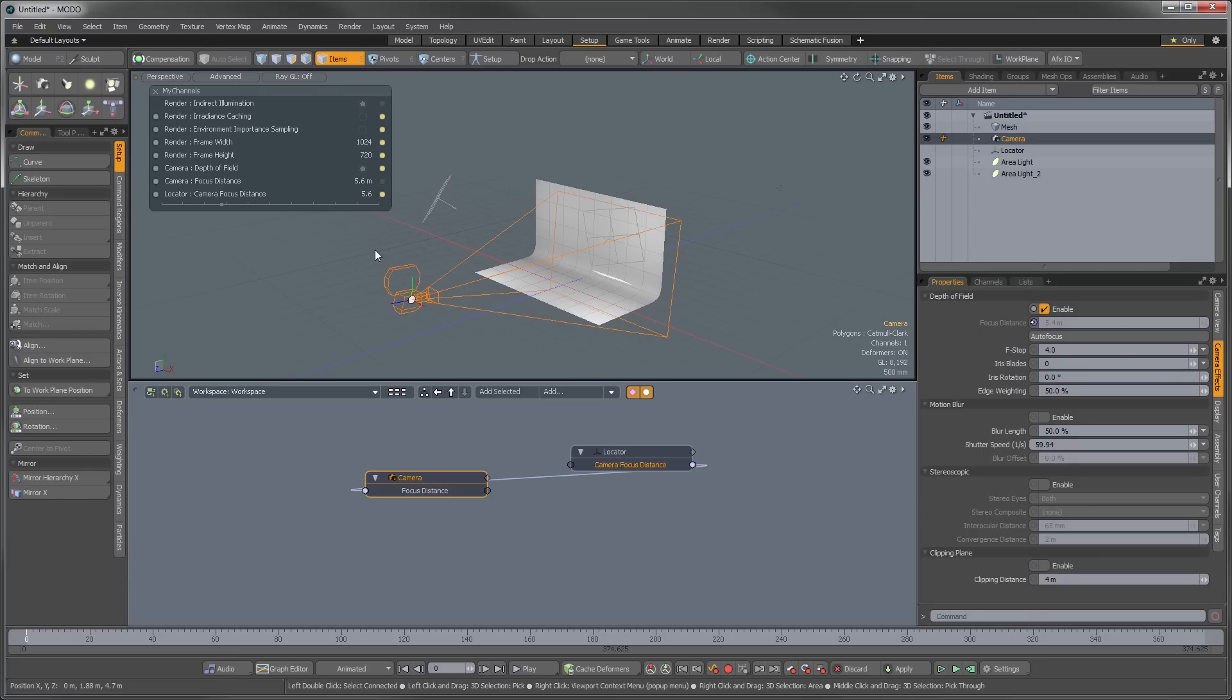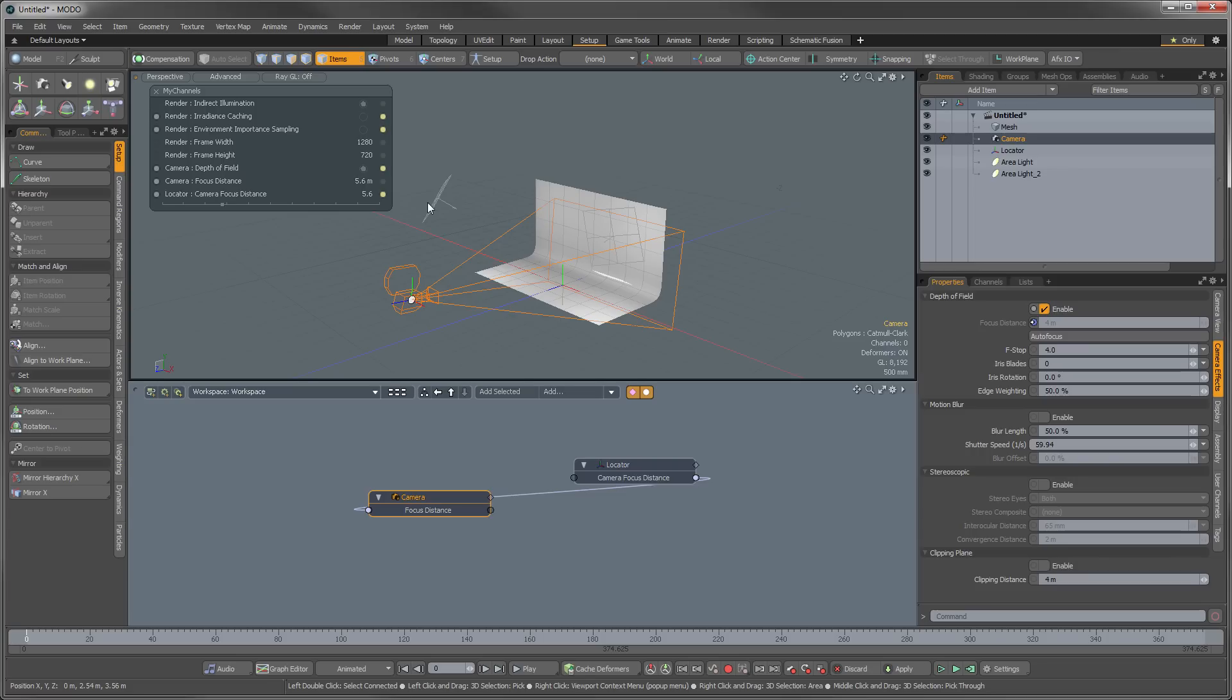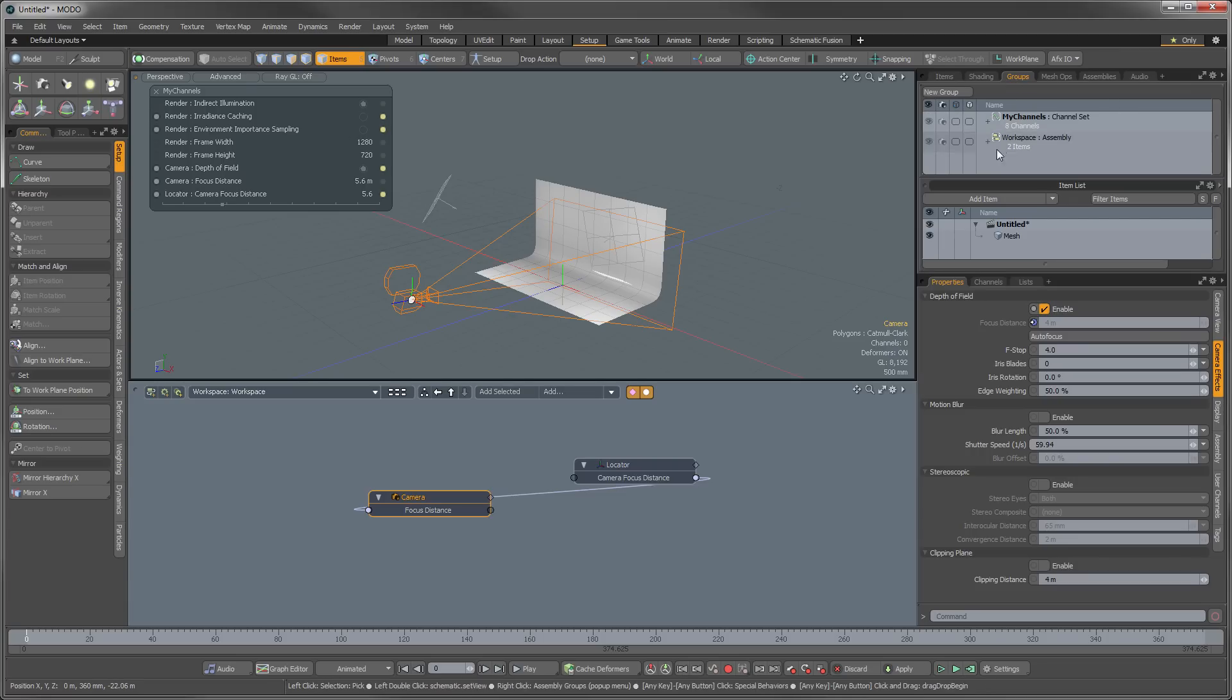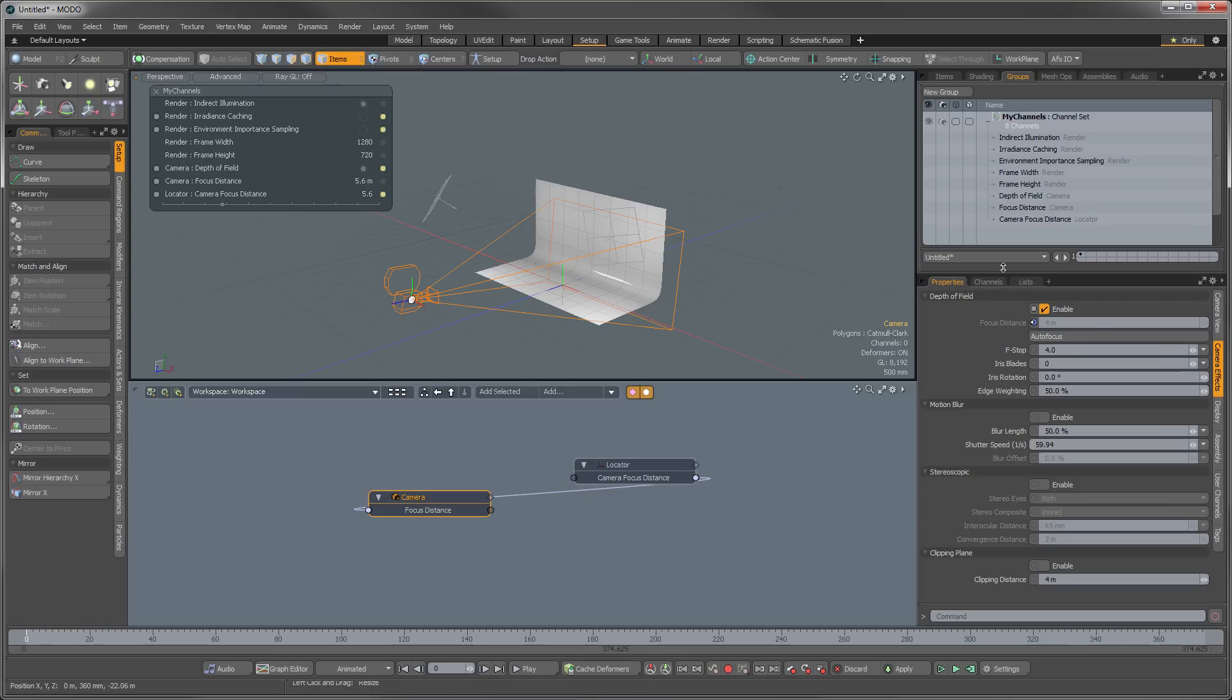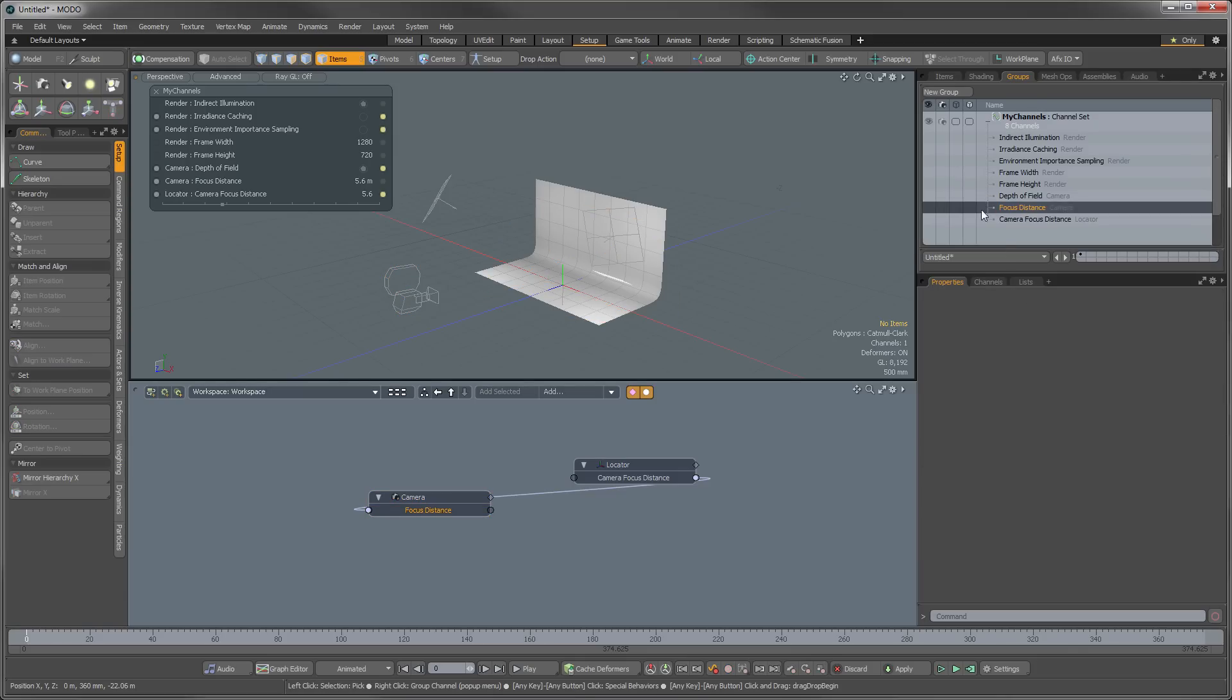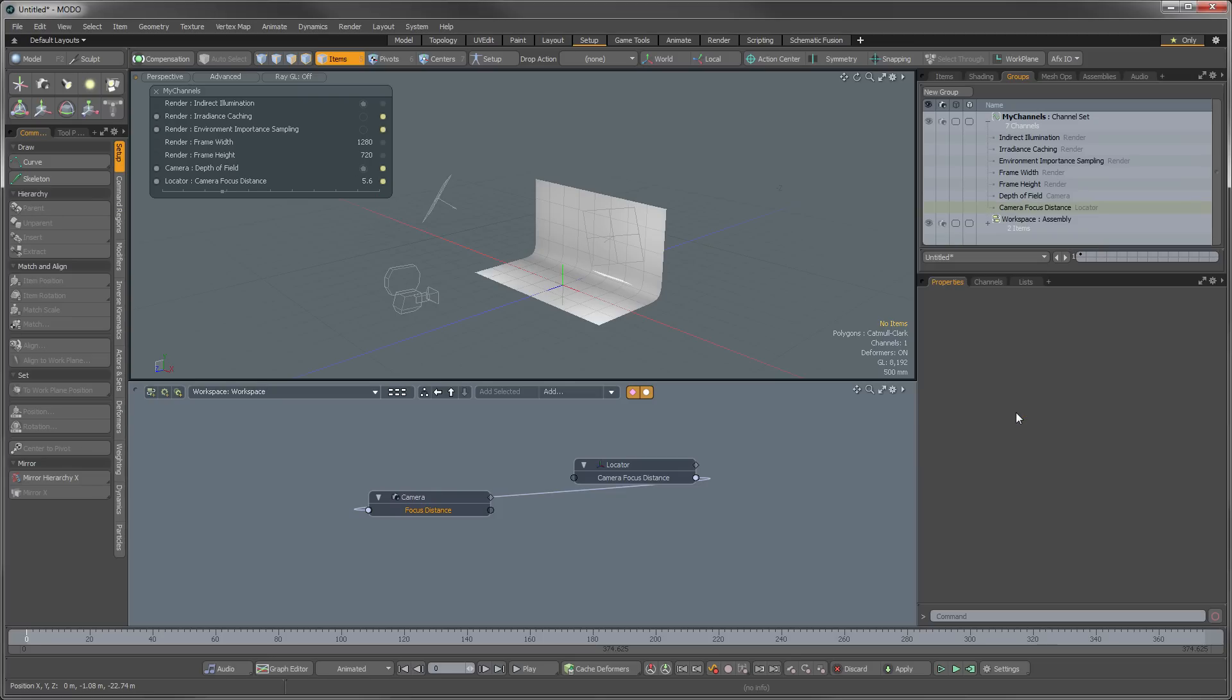So now this last thing I want to show you here is how to get rid of this extra camera focus distance item that we added in there that's completely unnecessary now. The way to get rid of elements that are in this panel is through the groups palette. So we're going to go over here to groups and we're going to select our my channels, and these are all of the channels that we've added into here. So we can go in here to this focus distance for the camera element and we can right click on that and we can just remove channel from group. And that'll remove that out of there.